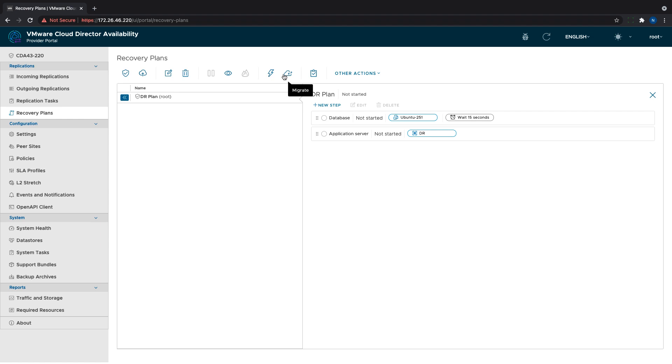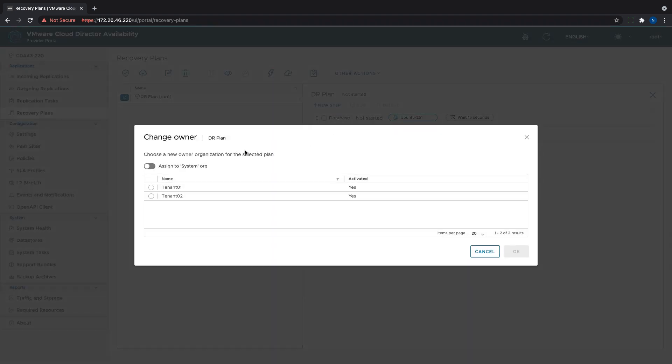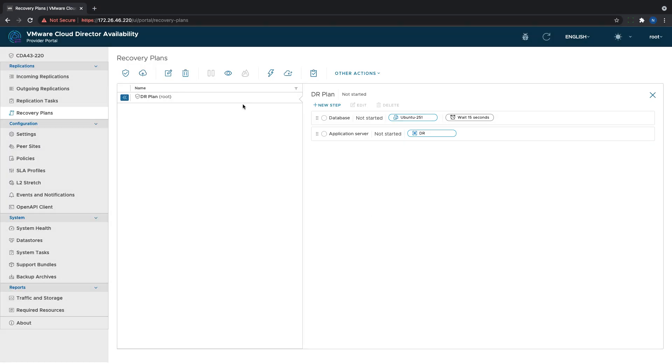If, as in this example, it is created by the provider, they can later pass the ownership to the tenant or C admin to maintain it. Also, it is important to know that even though both providers and tenants can use the feature, the recovery plans menu is not available in the VMware Cloud Director Availability plugin for vSphere, but only in the management and tenant portals.